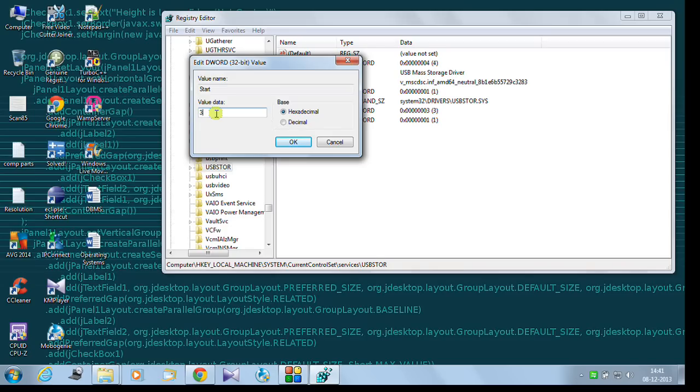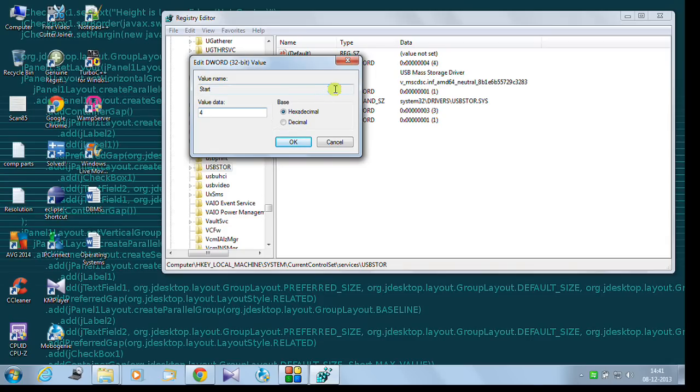If you just change it to 4, it is hexadecimal number 4, then hit on OK. My port will be blocked, means no devices would be detected out there then. This is one way of doing it.